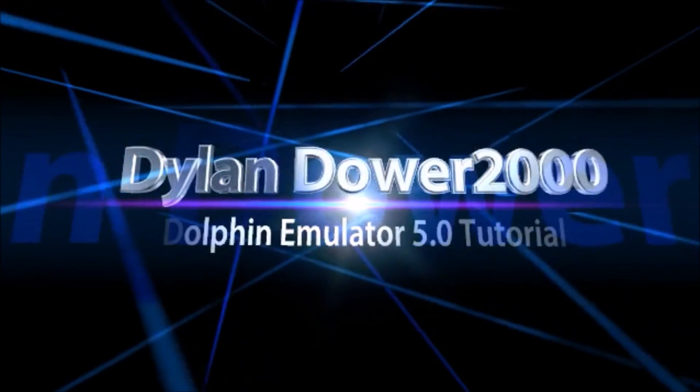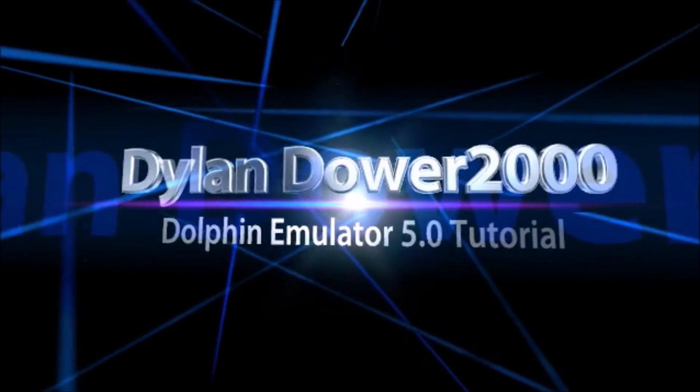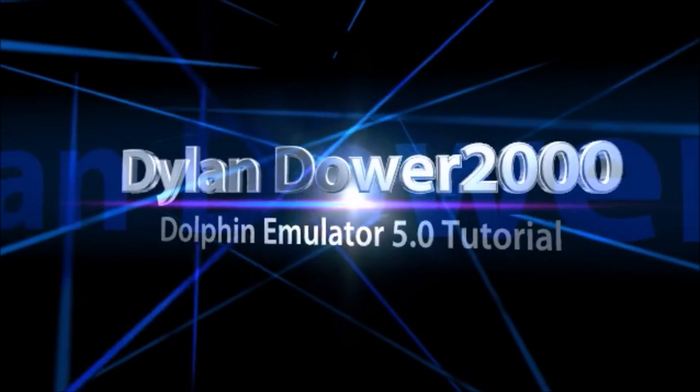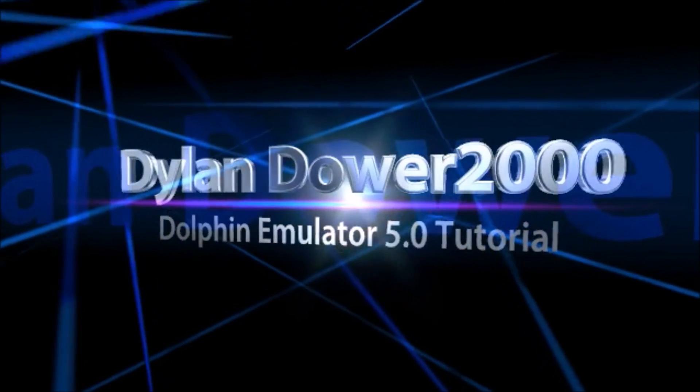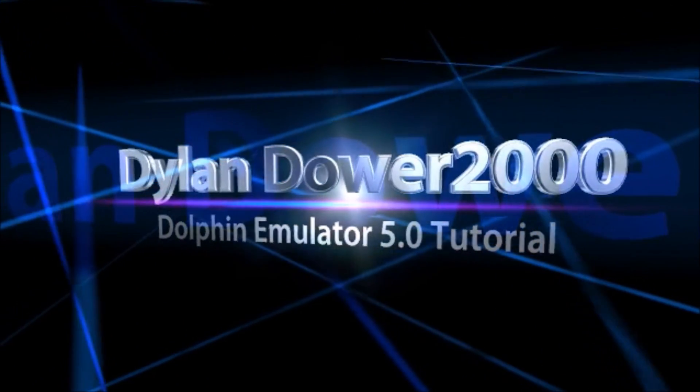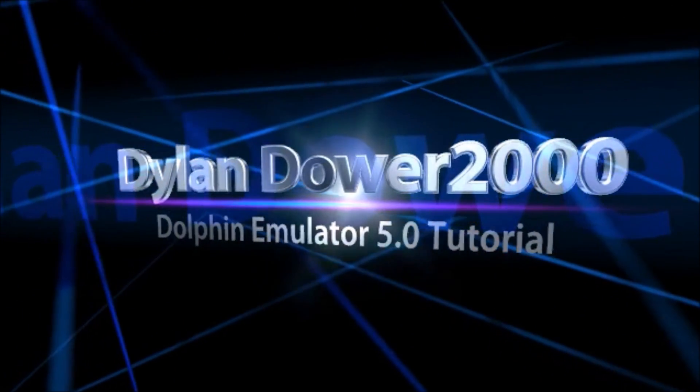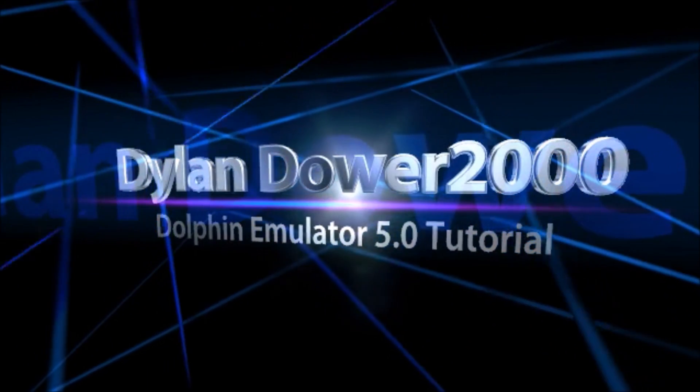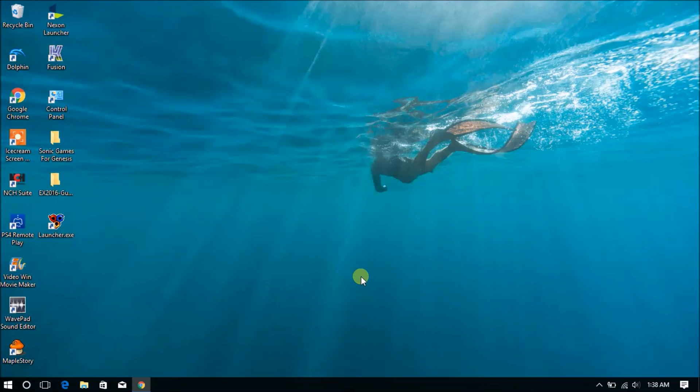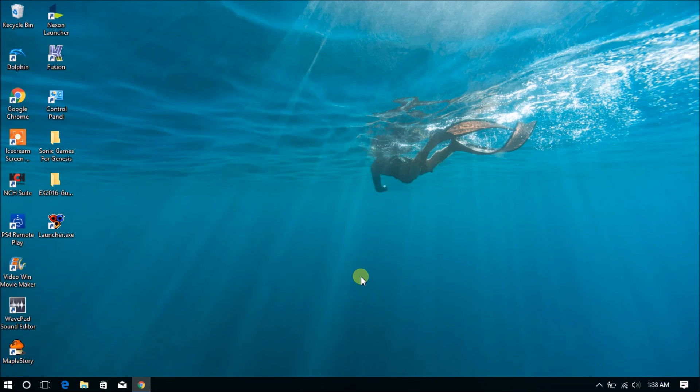Dylan Dower 2000. Hey guys, what's up? Dylan Dower 2000 back with another video on Dolphin Emulator.